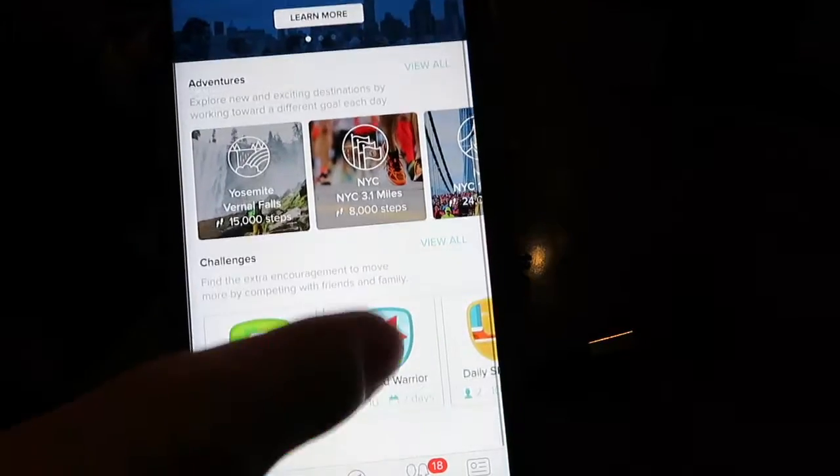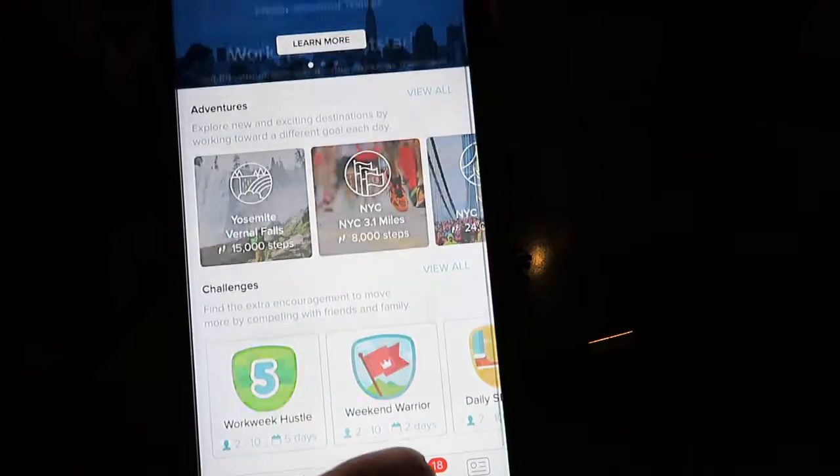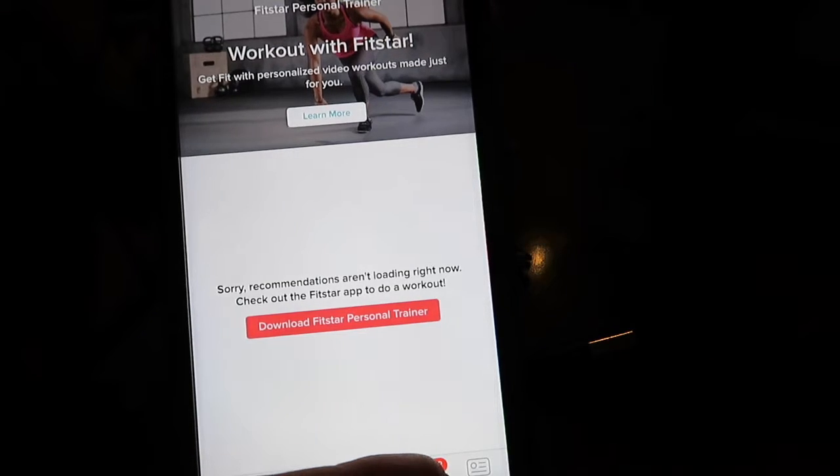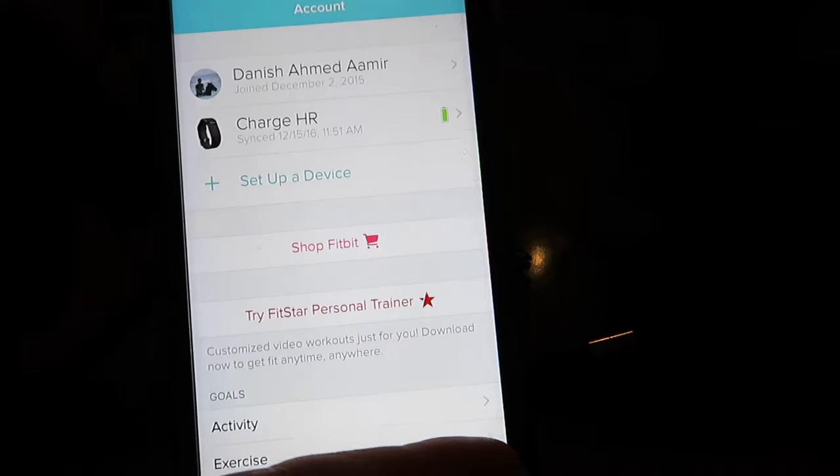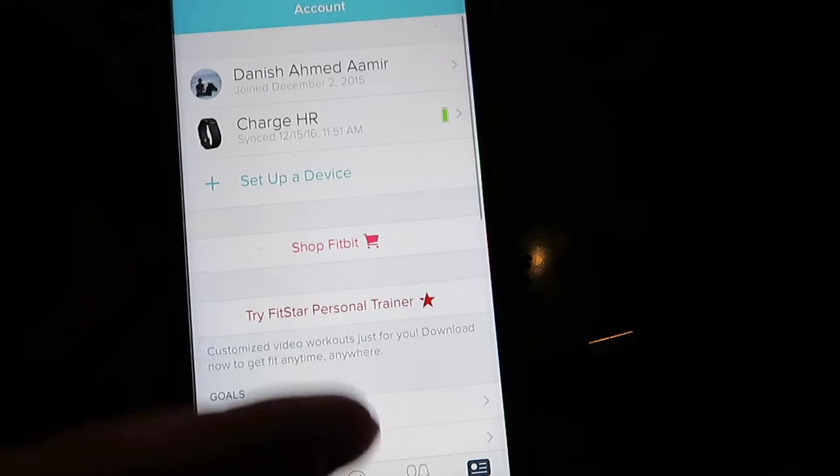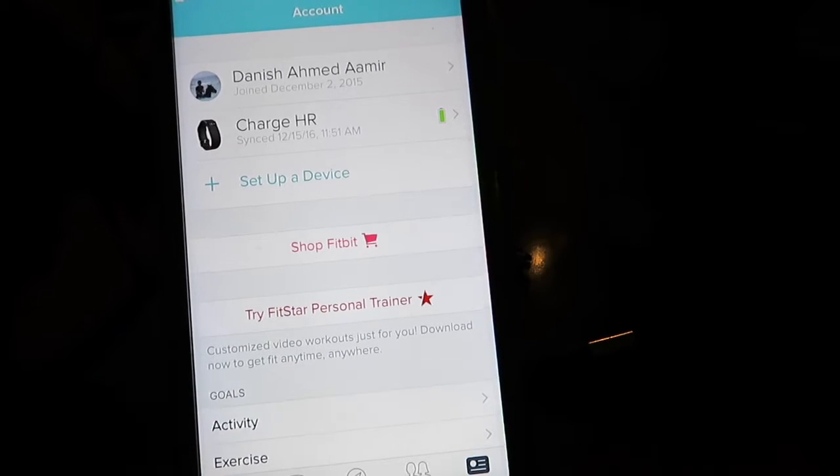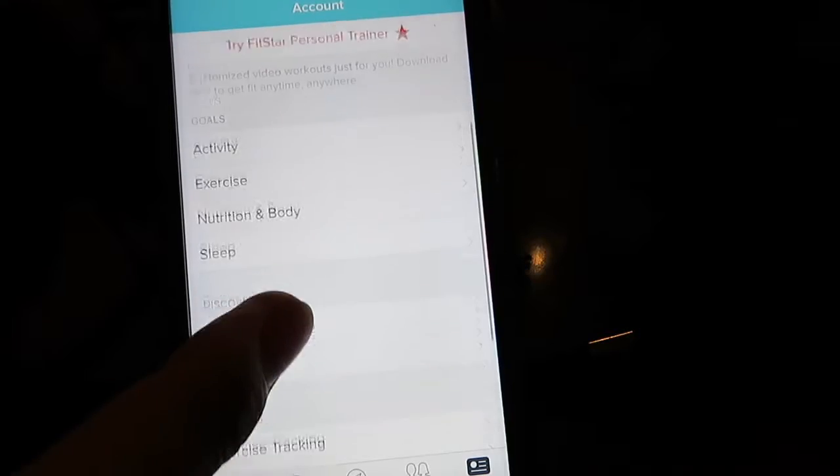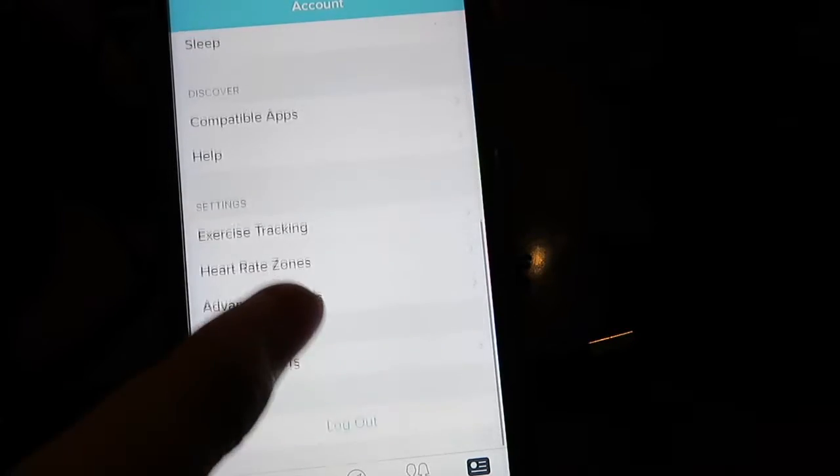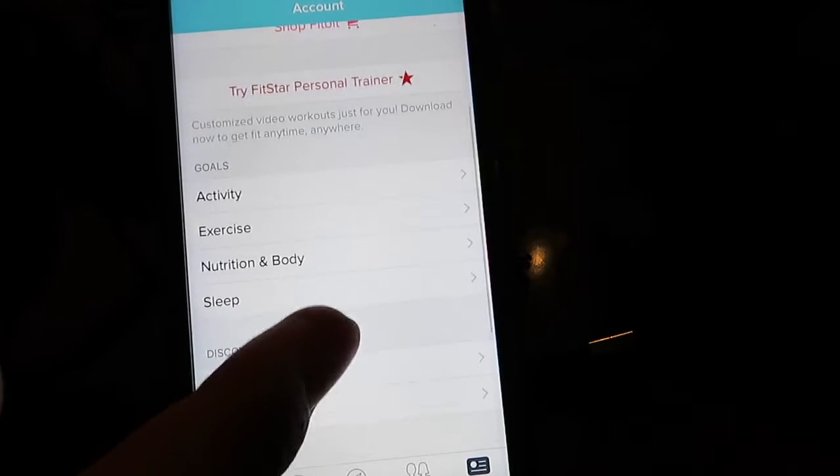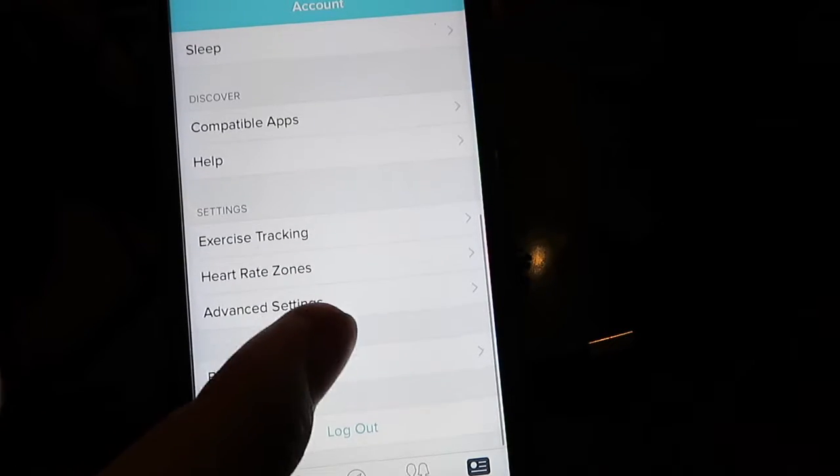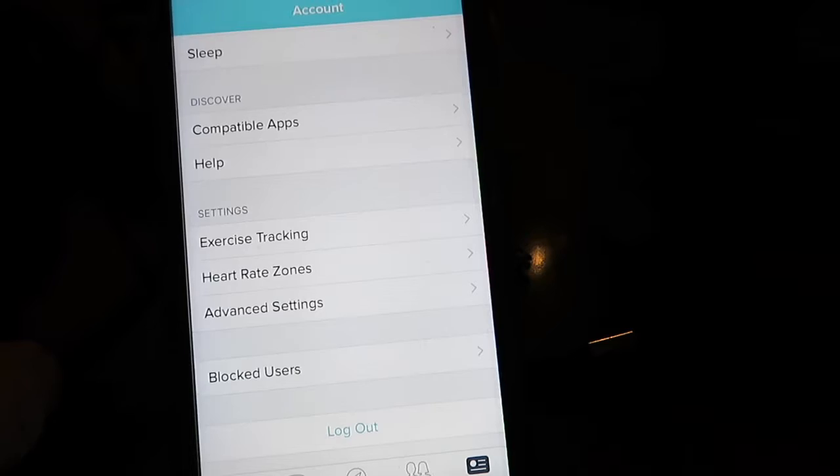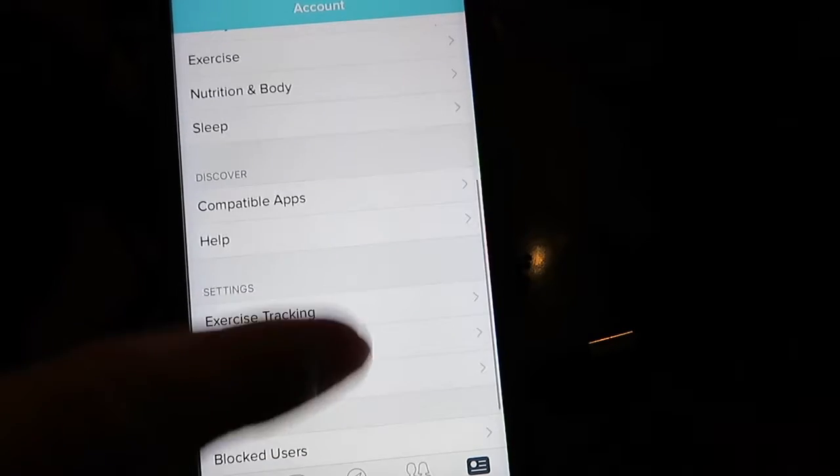It has Fitstar, which you'll have to pay extra for—it's a personal trainer on your phone. In the Fitbit app, you can connect your Fitbits and adjust your settings, including heart rate zones and goals.